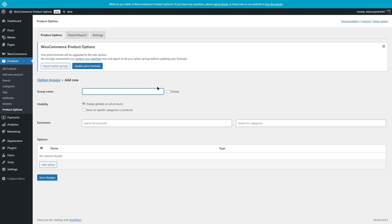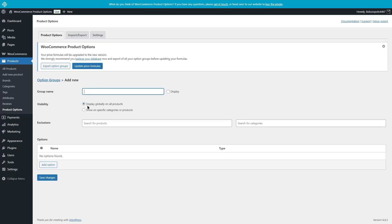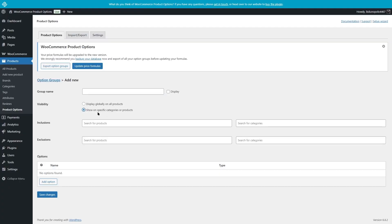Here you can add the group name and decide if you want to display the group name or not. If the name of the product and the group name are the same, you can keep this disabled. But if they are different, you can display it. For visibility, there are two options. This is important — for which products or category of products you want to display this group. For example, if you're a clothing store selling only t-shirts and want users to choose the color, you can display those globally. But if you sell shoes, watches, and other accessories, then you might want to choose to show it for a specific product, and you can include or exclude products or categories from here.